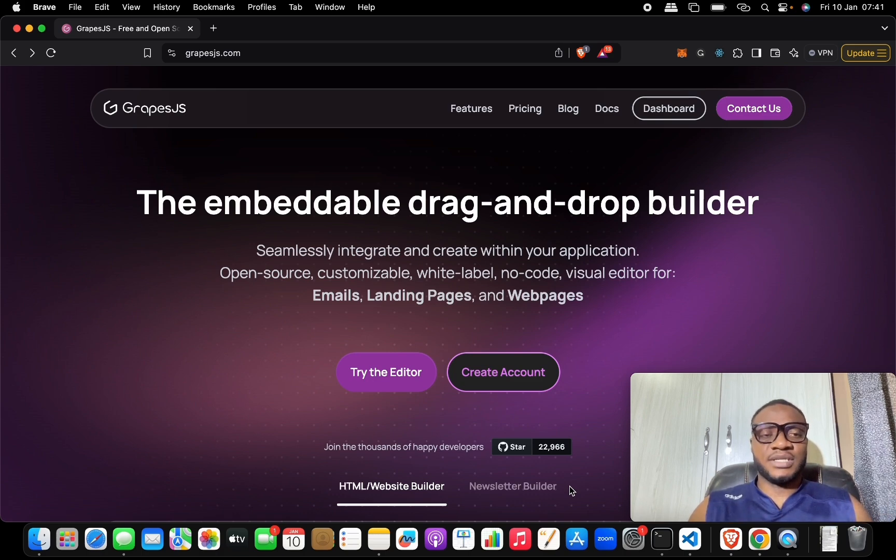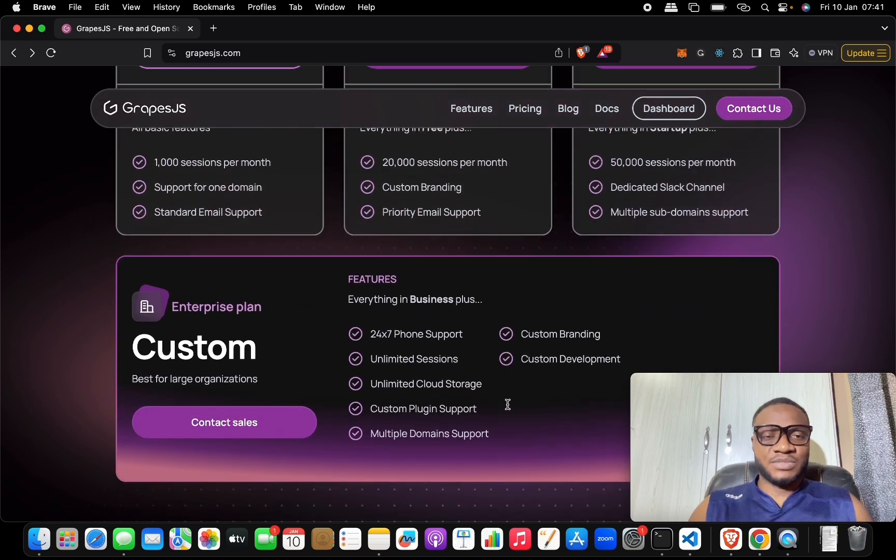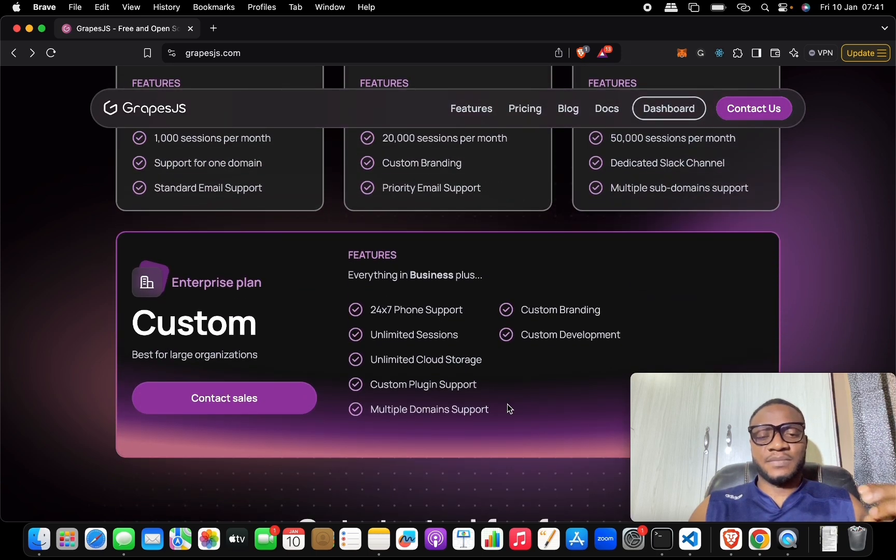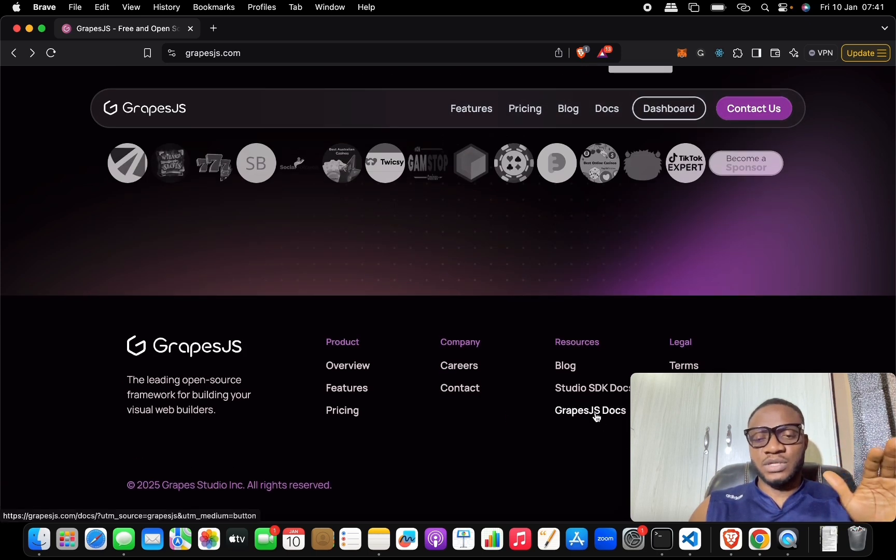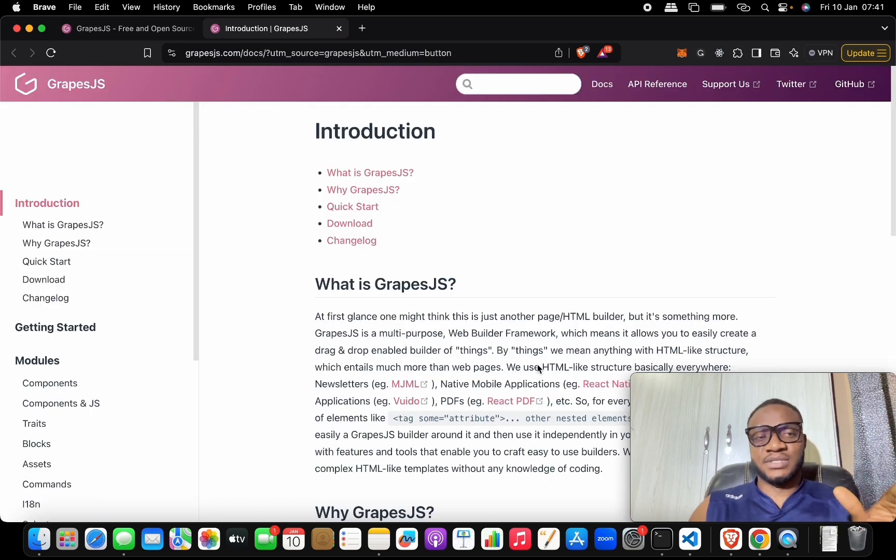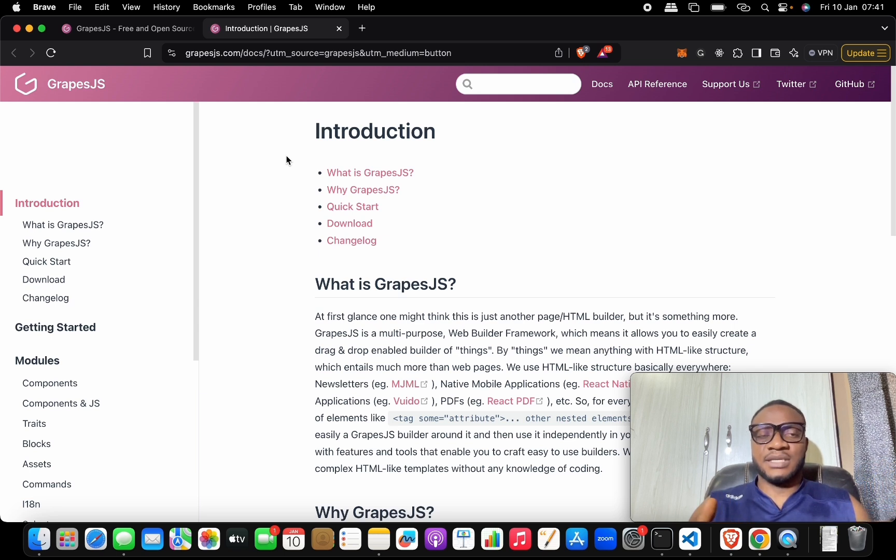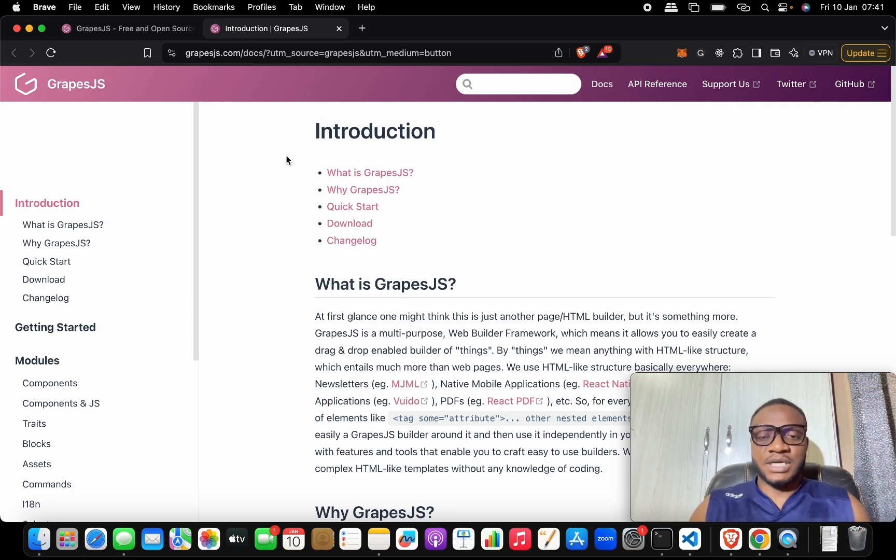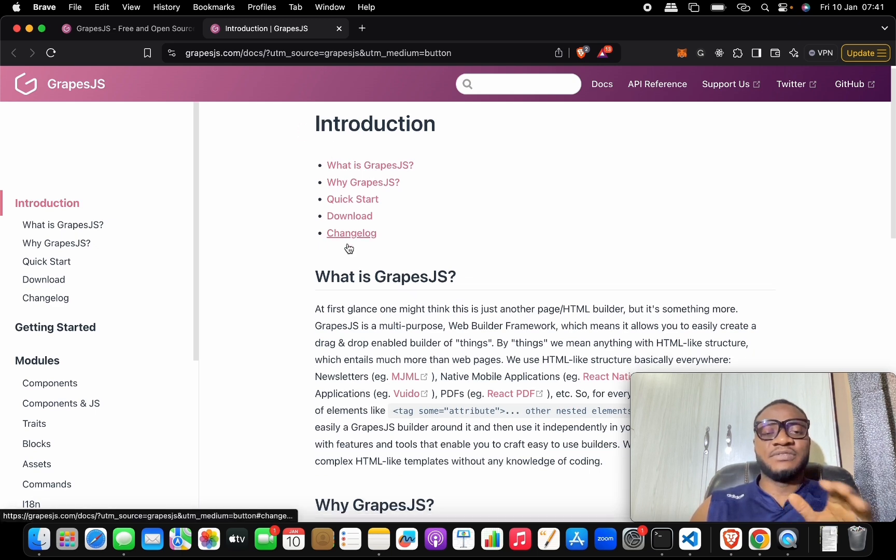We're looking at GrapesJS. So what is GrapesJS? To easily understand what GrapesJS is, let's go to the GrapesJS docs. GrapesJS is a page builder or HTML builder, but here is the difference - it's a bit different from the normal HTML or page builder you already know.